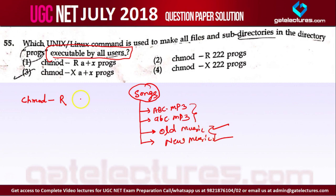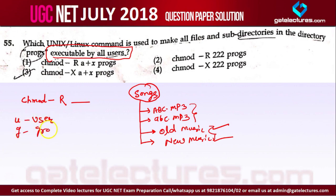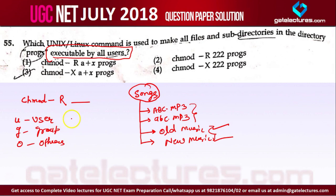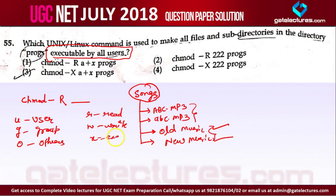Now, what we write after that: U is for user, G is for group, and O is for others. You can give access to these users, groups, or others. The access types you can give are: R for read, W for write, and X for execute.